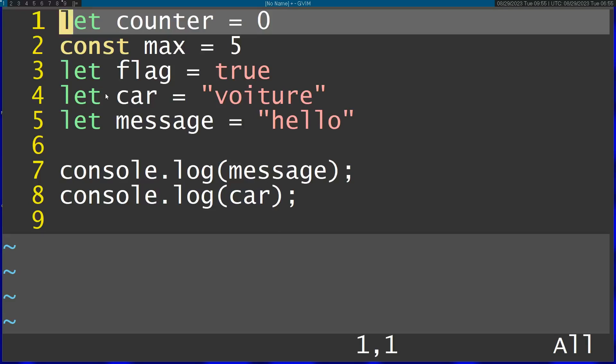So Vim actually doesn't really need multi-cursors because it has a couple of built-in features that are way more powerful, and I'm going to show you a couple of them.